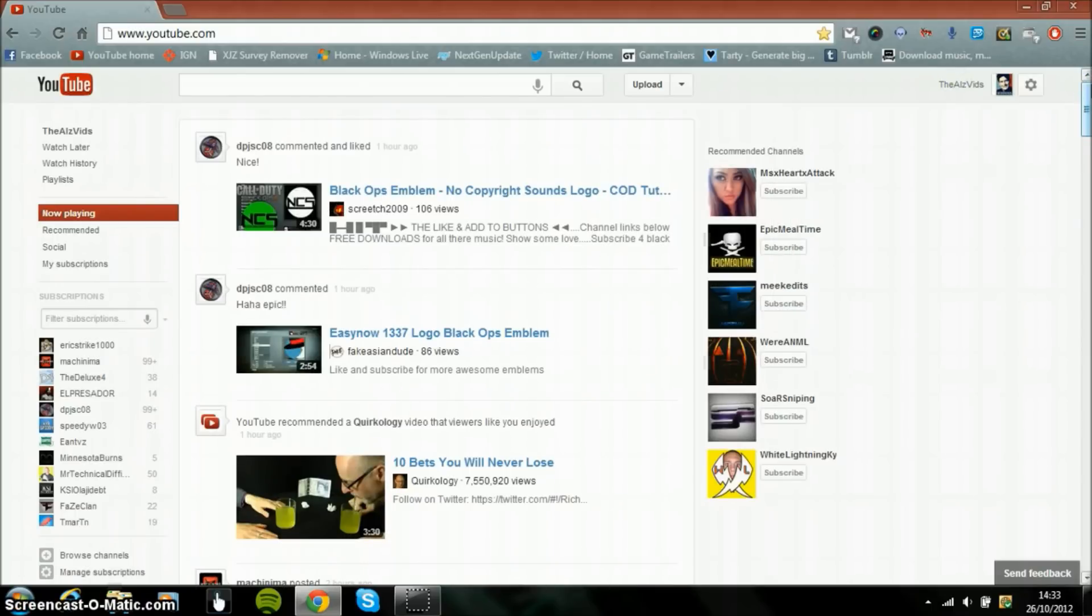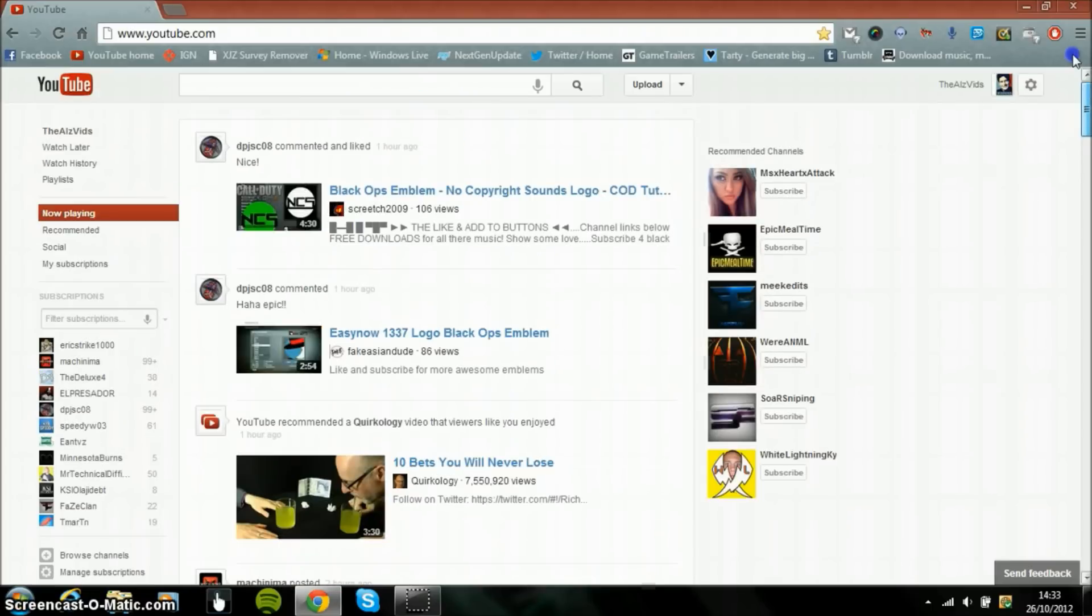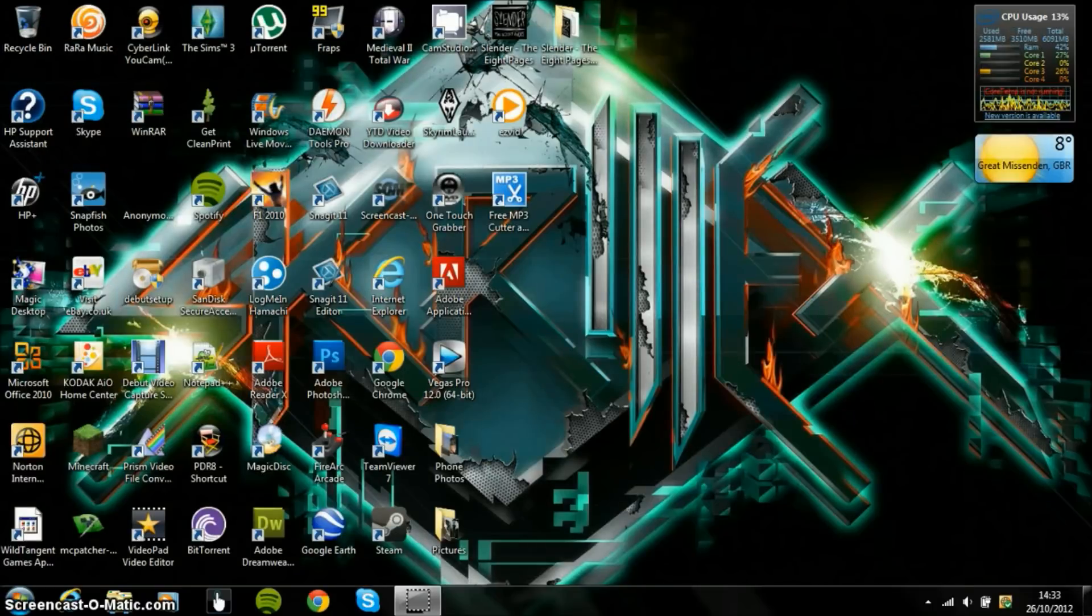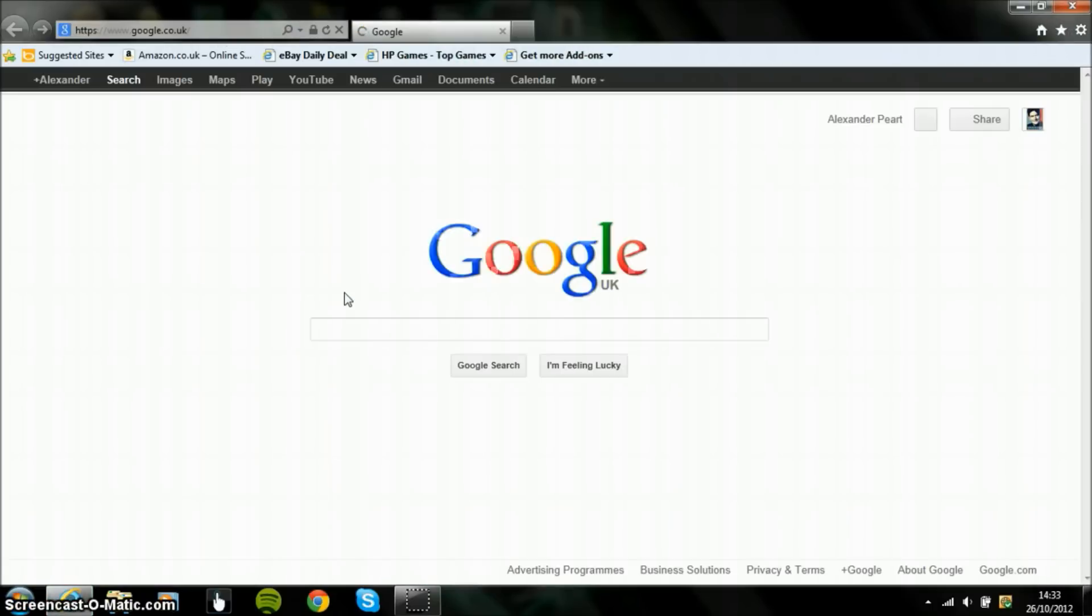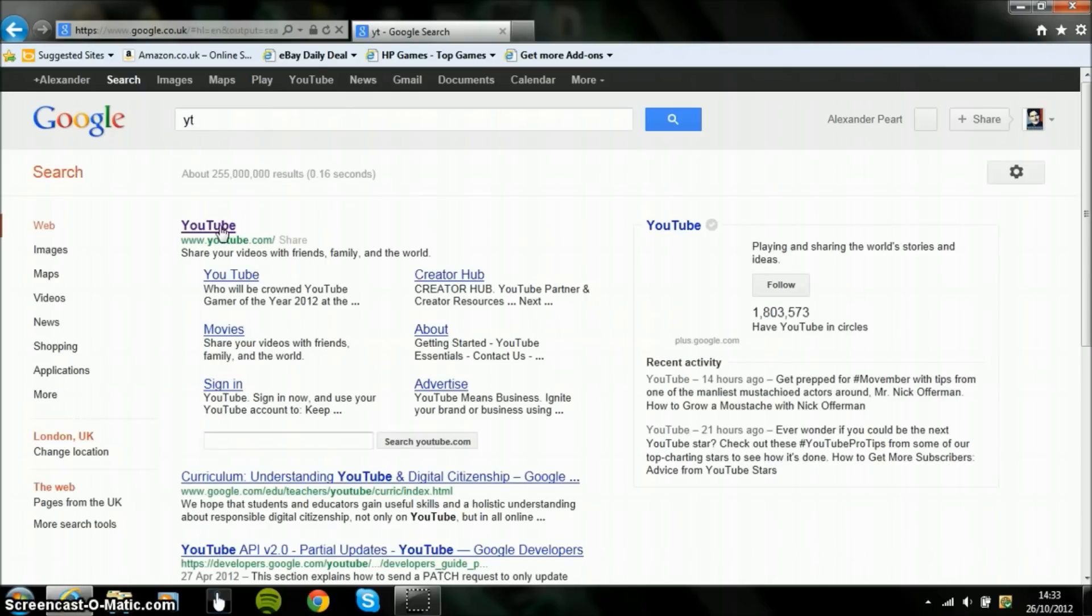But there is one way which you can get rid of this. So basically if you have Internet Explorer which should be built into any Windows PC and then you go onto YouTube...